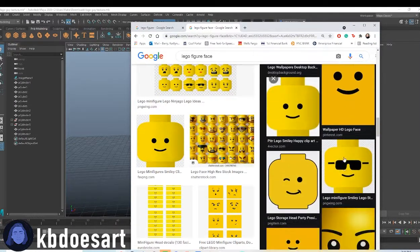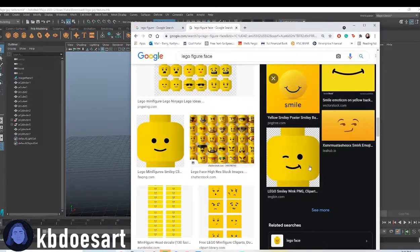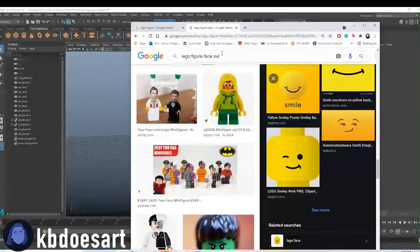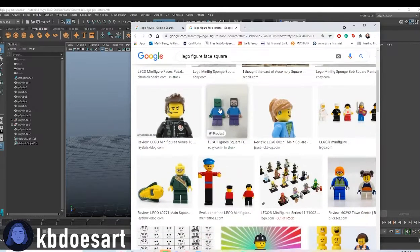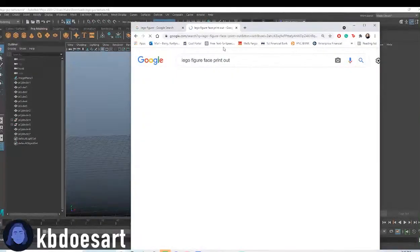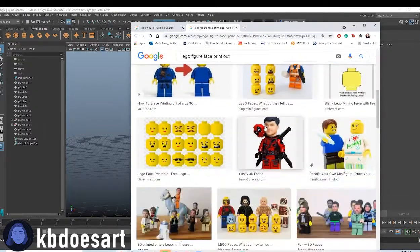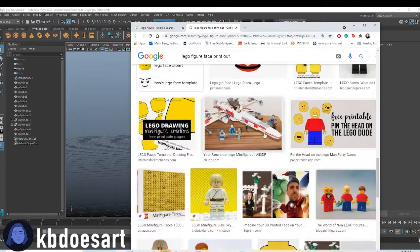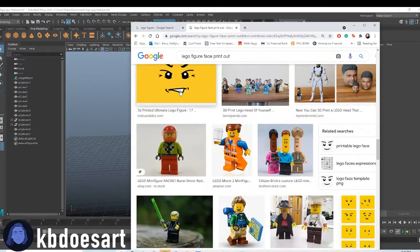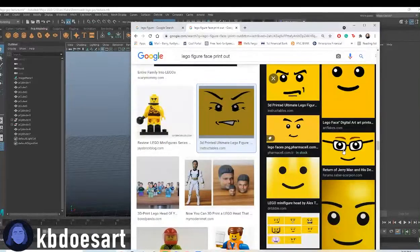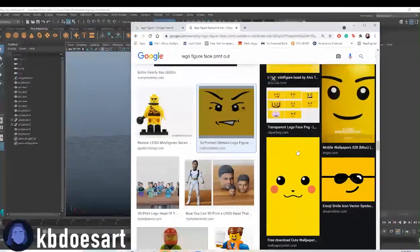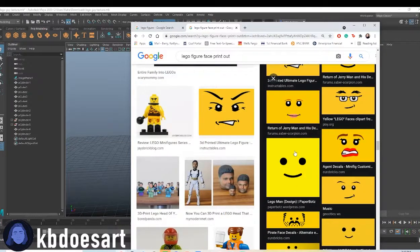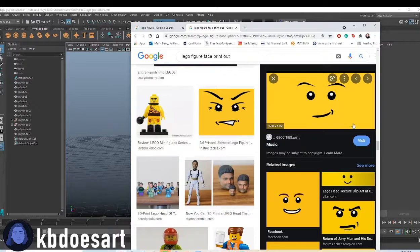we could use this for the face probably. I feel like it's a little too yellow. Let me see if there's a better one. There's a printout. That's cool, you can do pirate. Okay, here we go. That one's pretty cool. Okay, I think I'm going to do this one. I like this one.